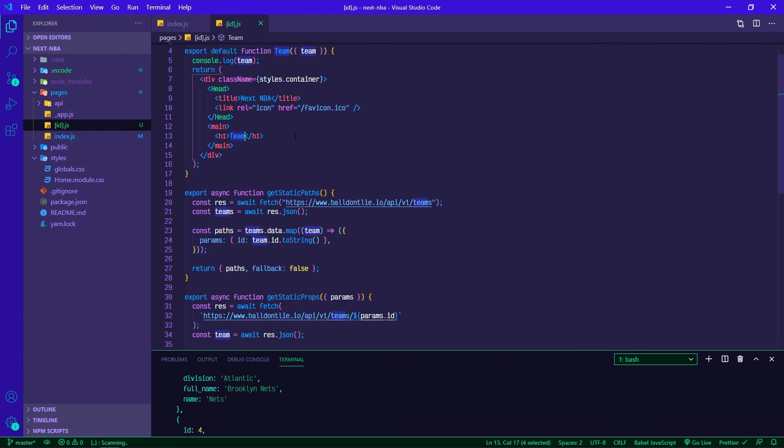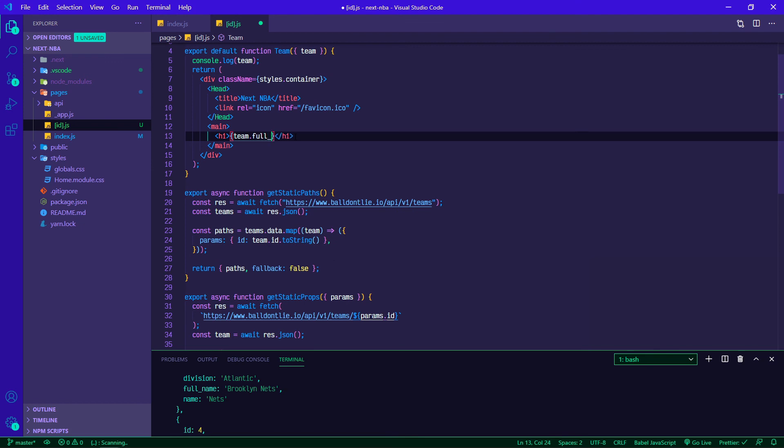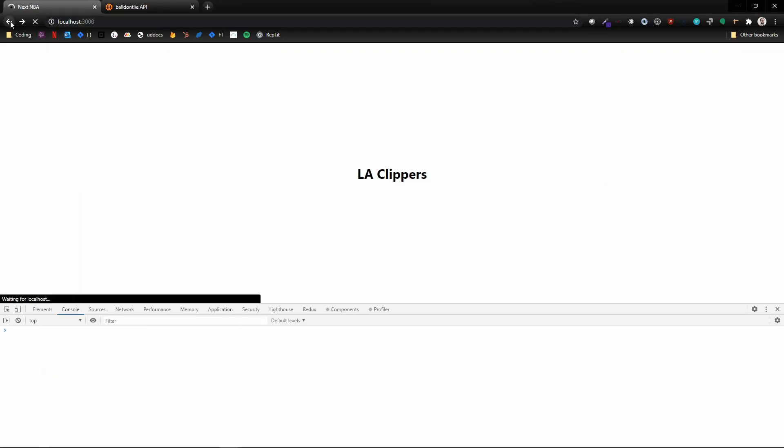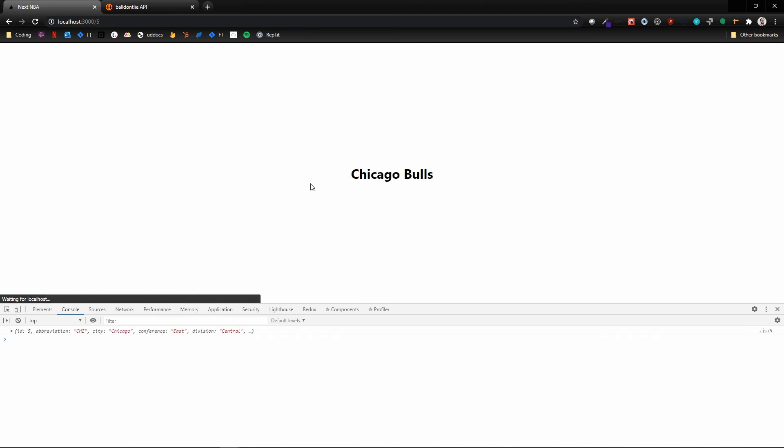We can do that real quick. Let's just grab our team.full_name I think is how it came back from the API. And there it is, LA Clippers. So now if I go back to my home page and I click on Bulls, Chicago Bulls.